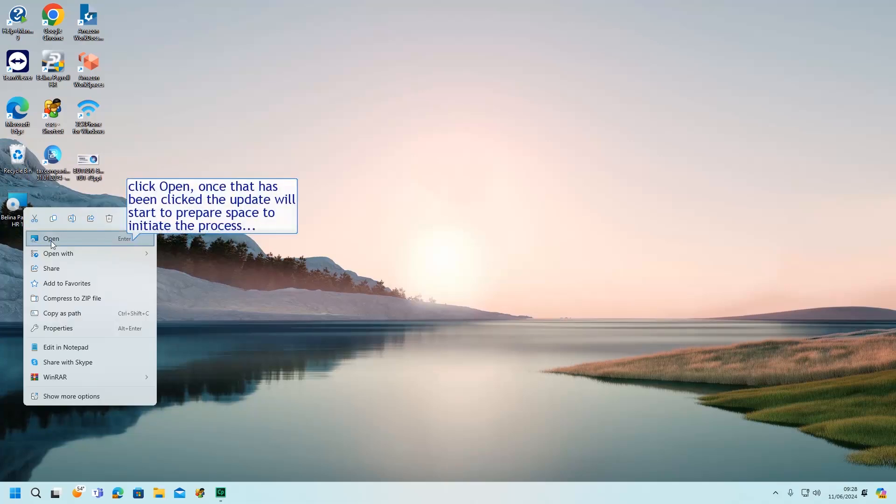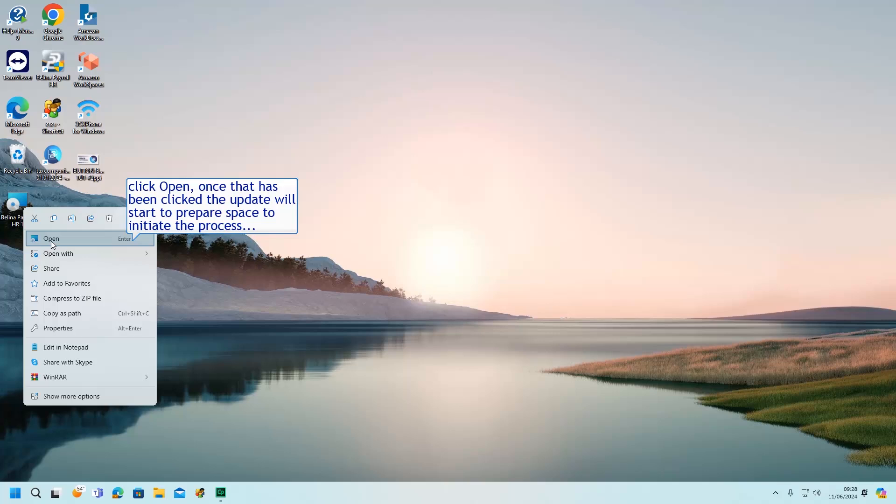Click Open. Once that has been clicked, the update will start to prepare space to initiate the process.